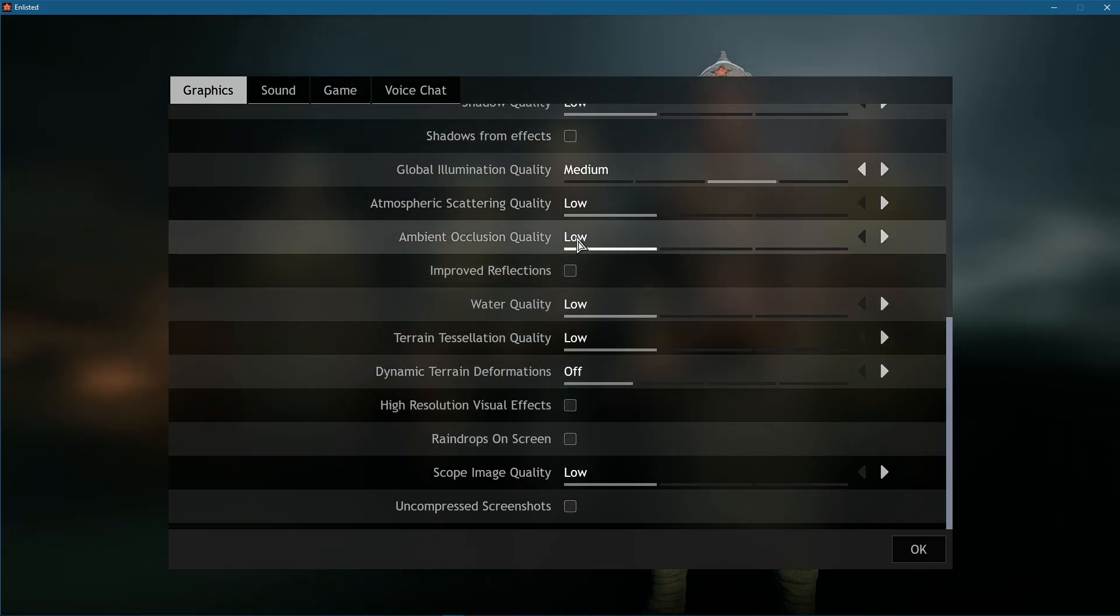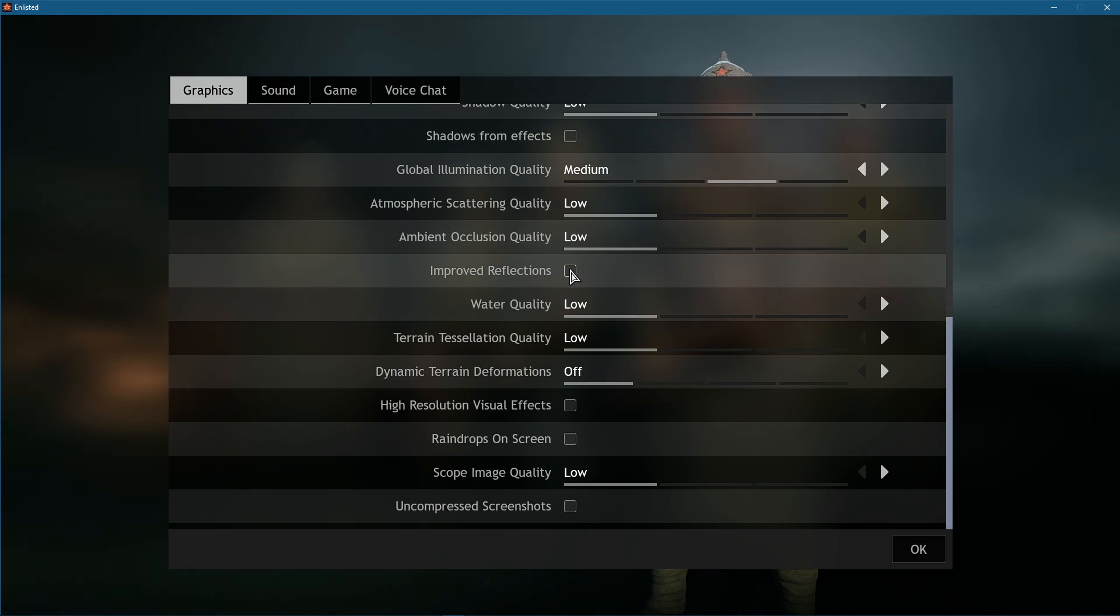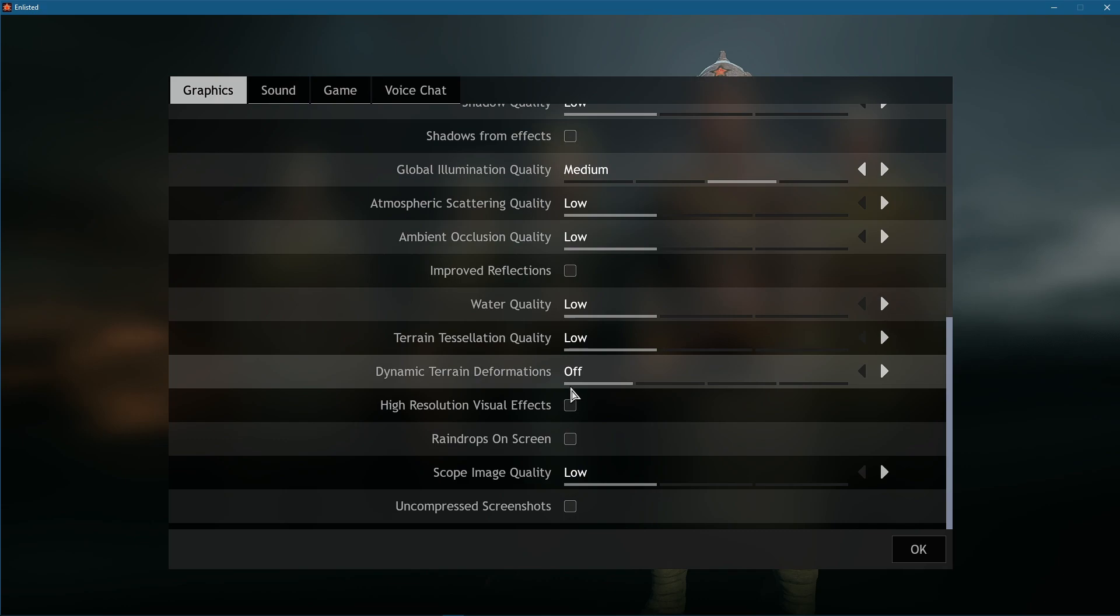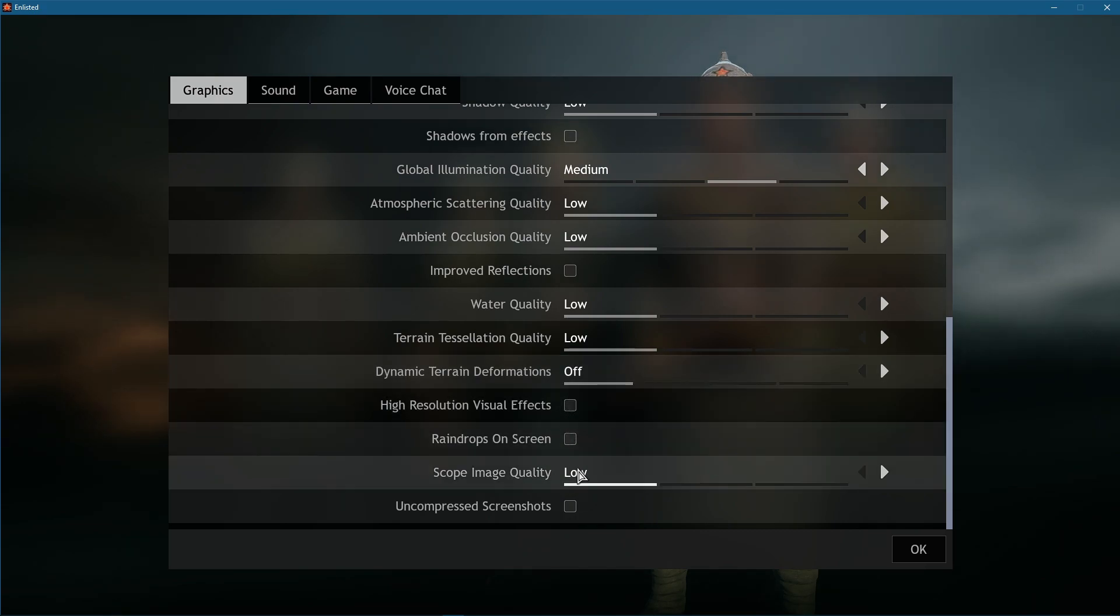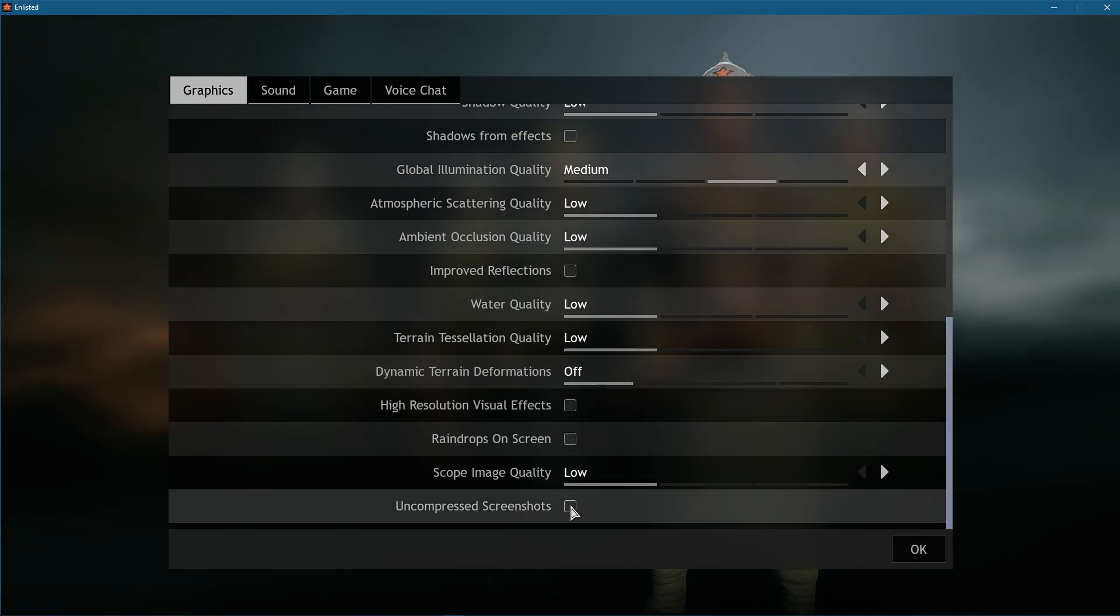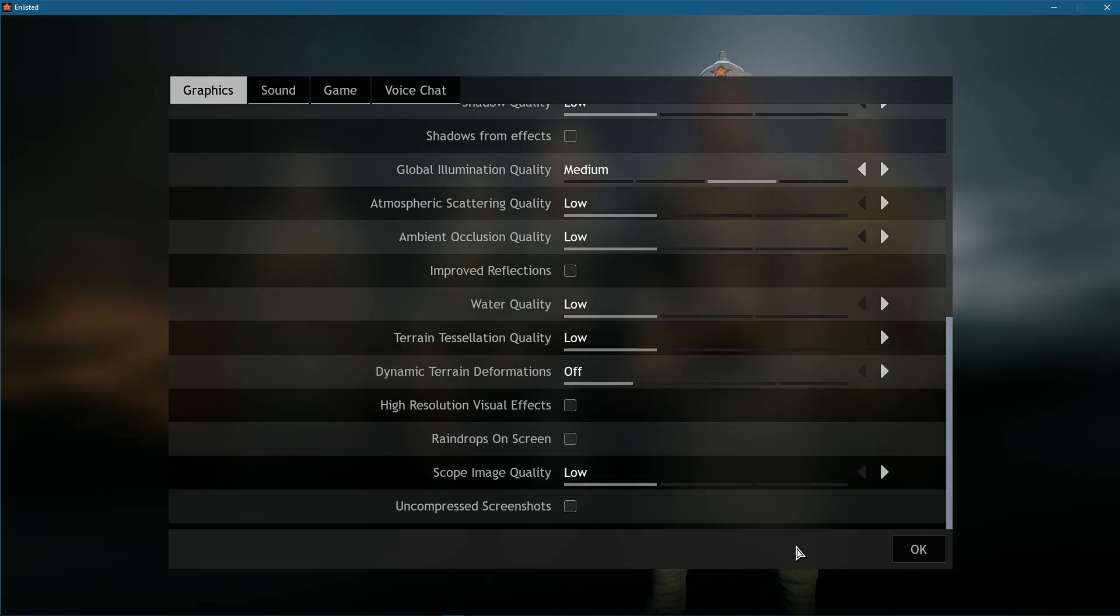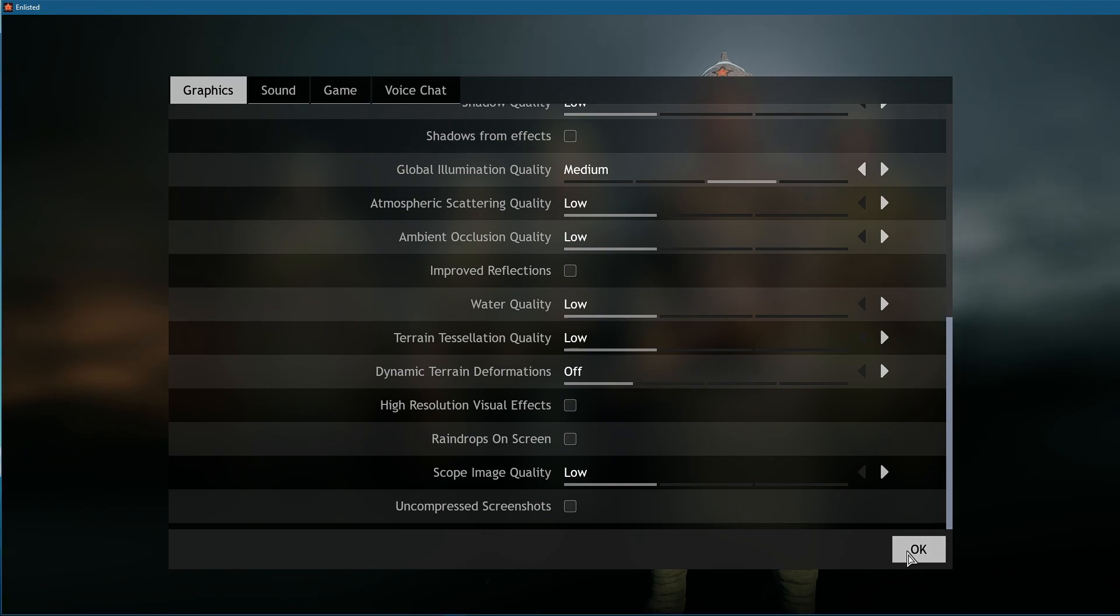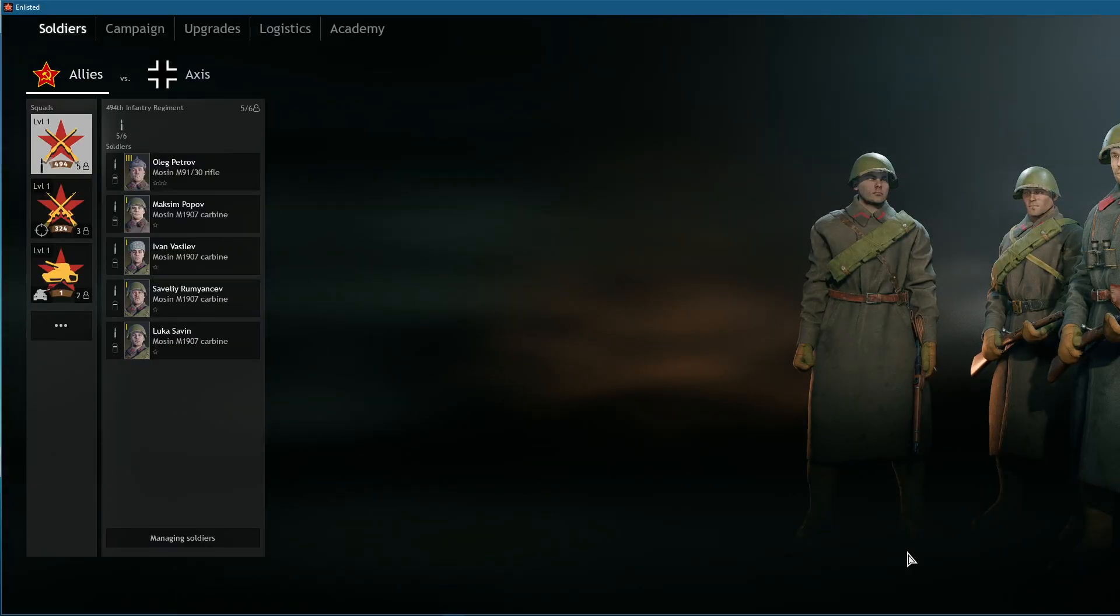You should also disable the Improved Reflections option, and all of the other graphics quality settings below should be reduced to a minimum to increase your performance while playing the game. Don't forget to apply your changes.